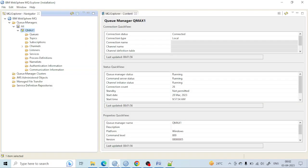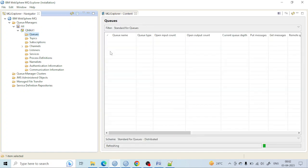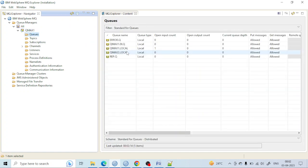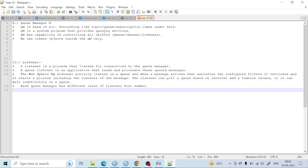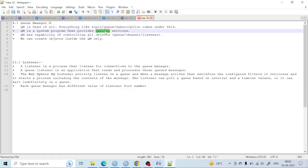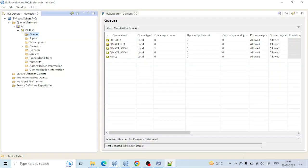The queue is used to transfer messages from one system to another system. It holds the message temporarily and that is controlled by the queue manager. The queue manager has the capability of controlling all objects — that's queues, channels, topics, subscriptions, listeners — everything is controlled by the queue manager.